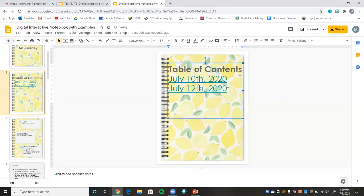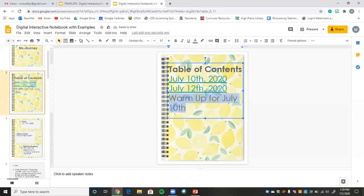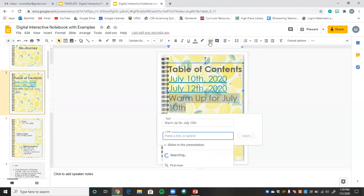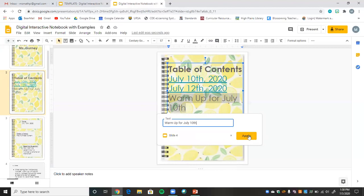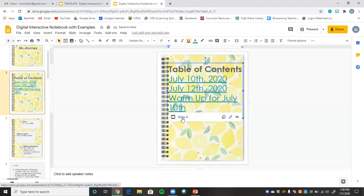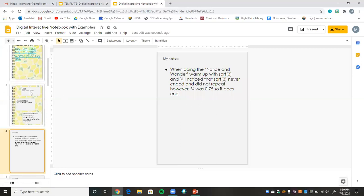I'll show you how to create those links. Say I want this to go to the warm-up for July. I copy what I want linked, go to Insert, click the link paper clip, and then choose to link it to a slide in the presentation. I want it to go to slide four because that's the warm-up. I find slide four, hit apply, and now when I click that link it takes me right to the warm-up for July 10th.